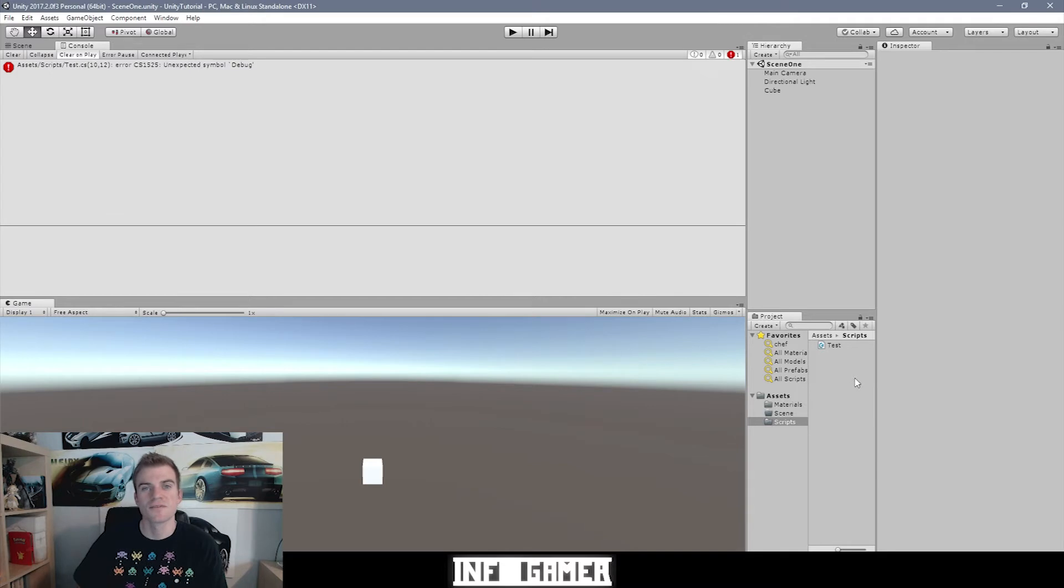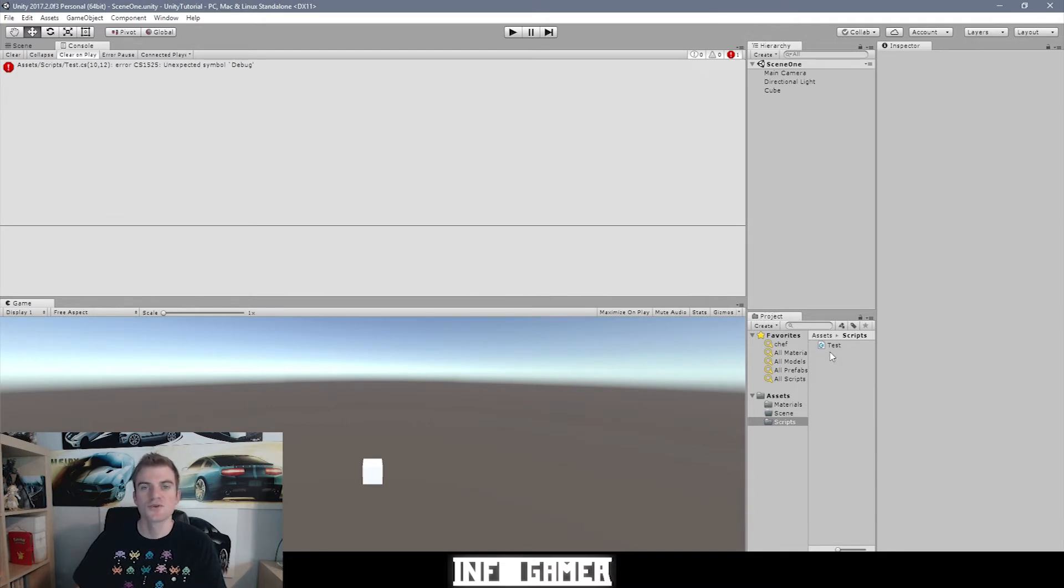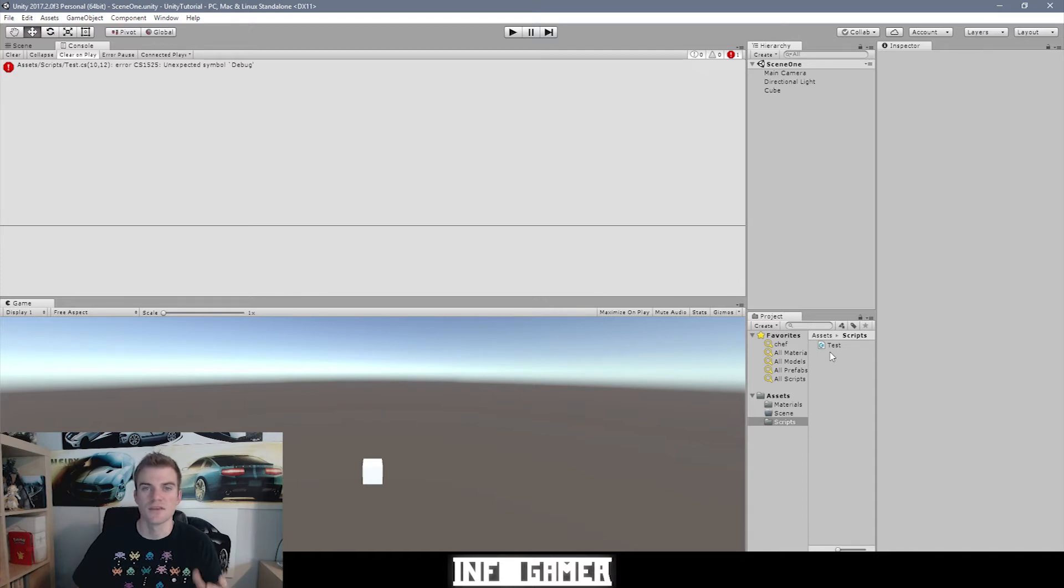Alright, so I've gone ahead and created a little script here which I've named test, and this script is just to show a couple different examples of these messages that we can receive in our console window.